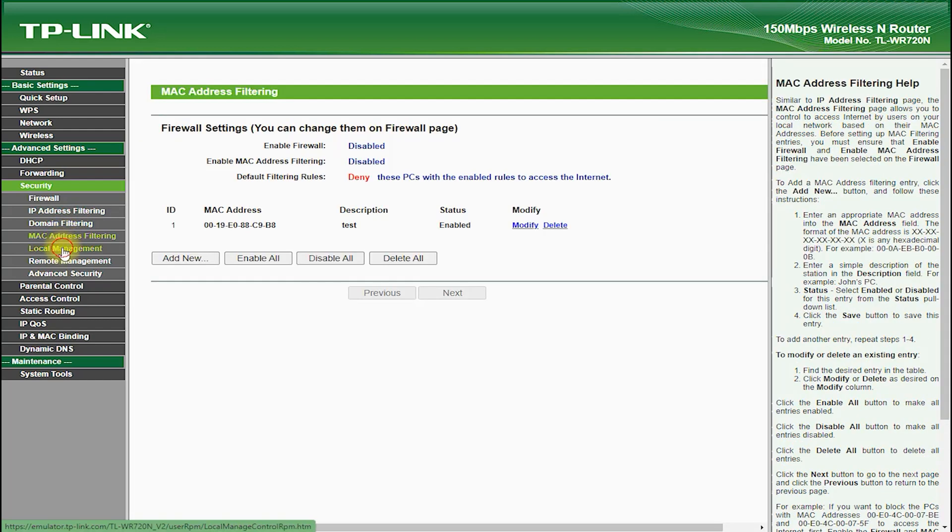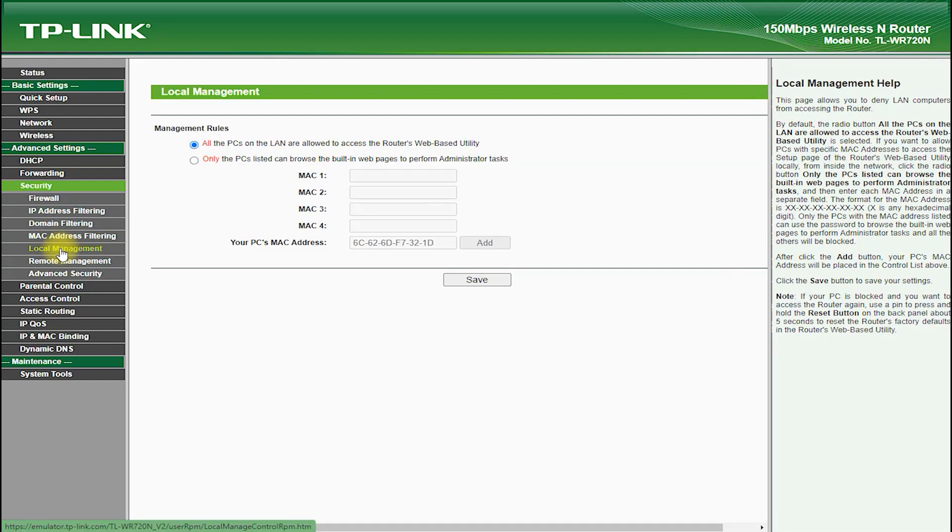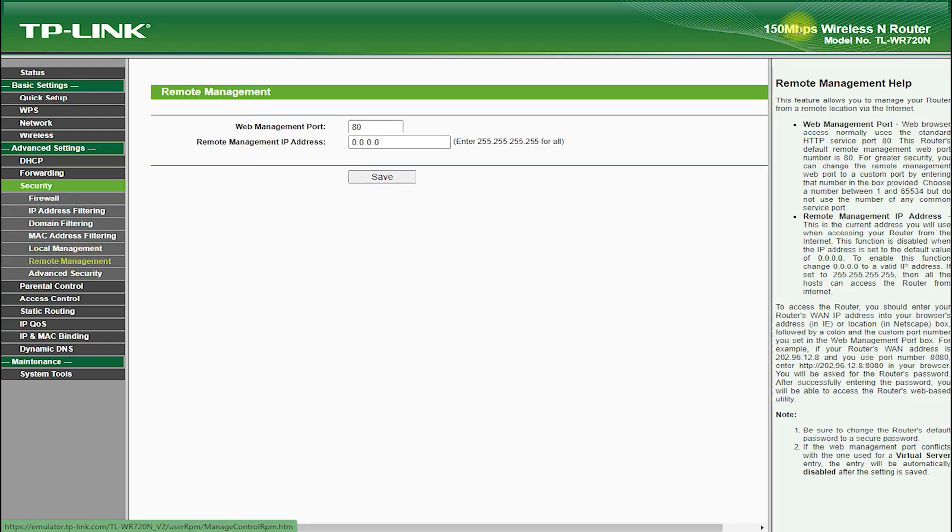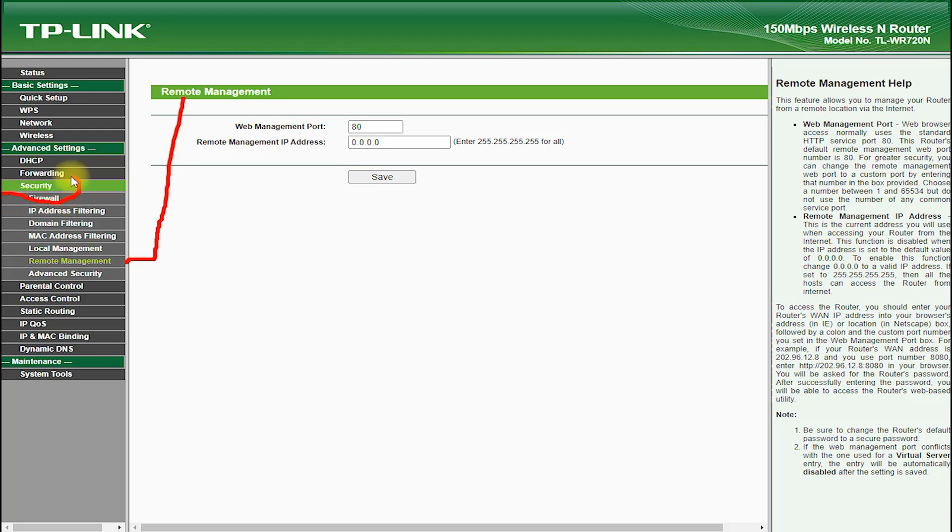It also features multiple operating modes, such as access point mode and range extender mode, which allows you to extend the range of your network even further.